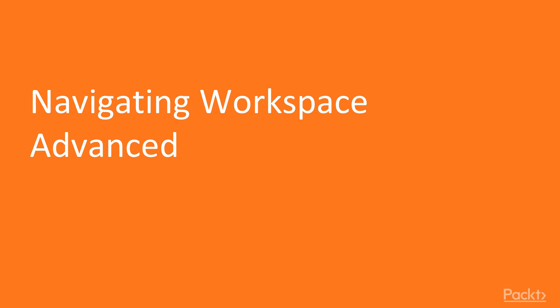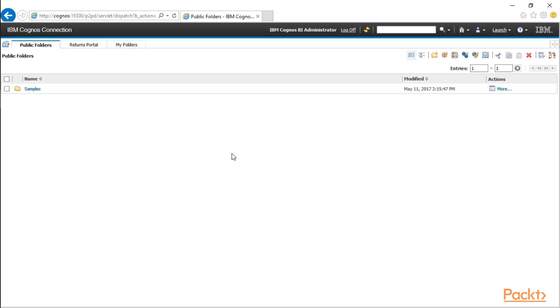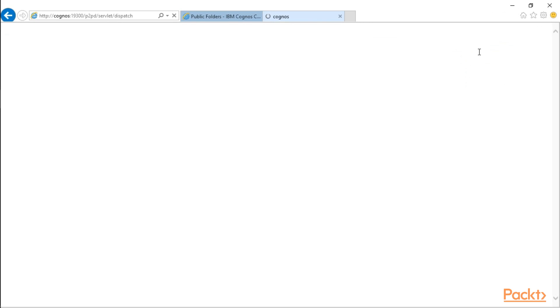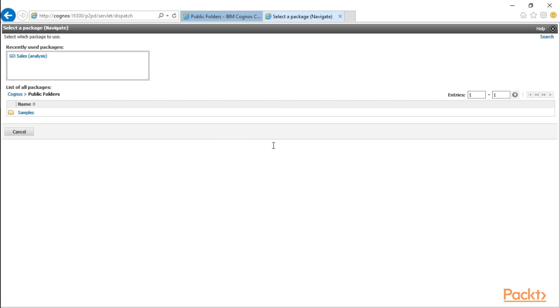Okay, so let's jump right into navigating Workspace Advanced. From the public folders, to access Workspace Advanced, I'm going to go ahead and click on Launch and Workspace Advanced.